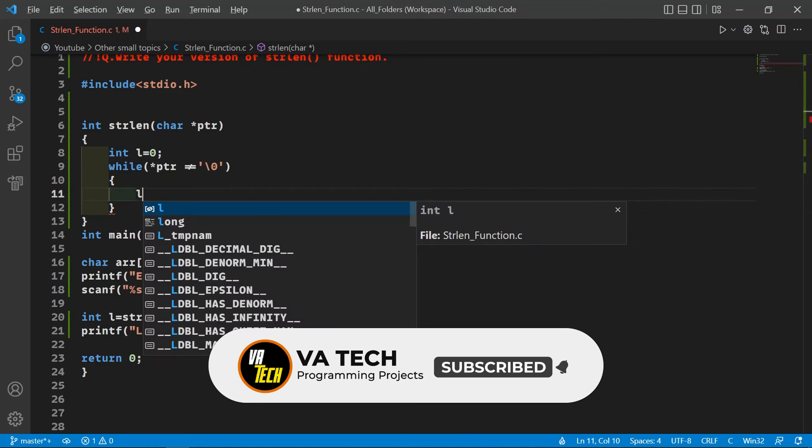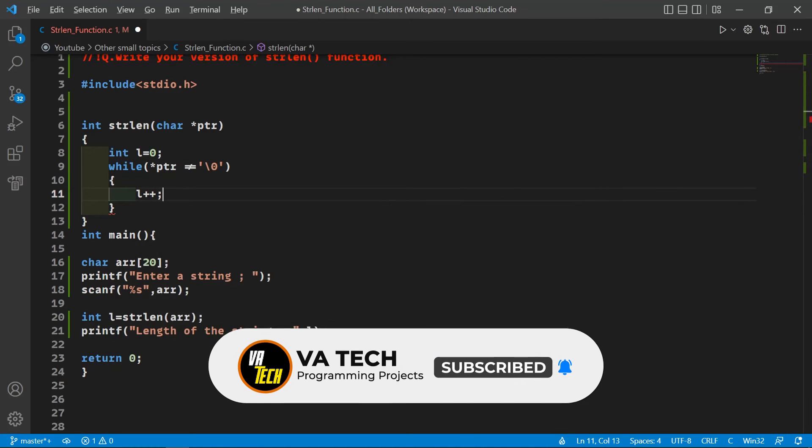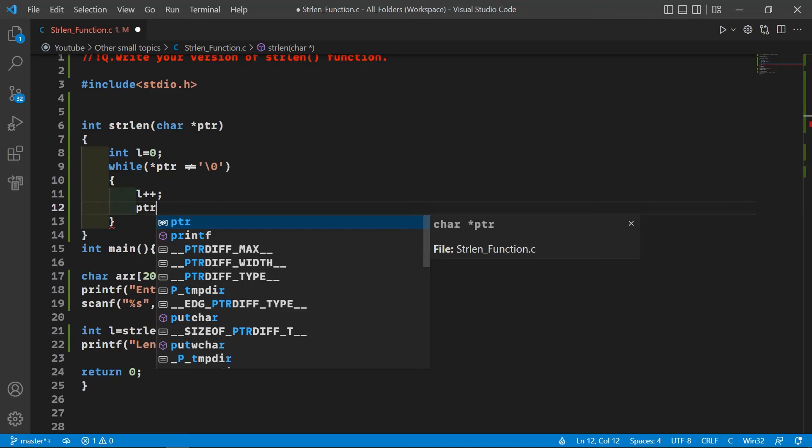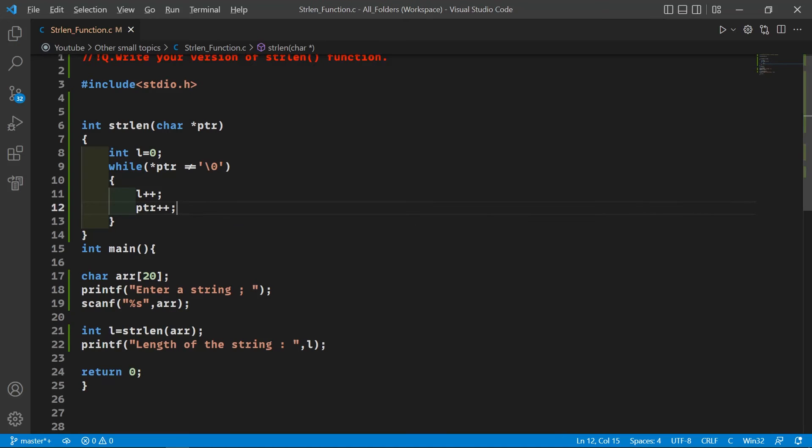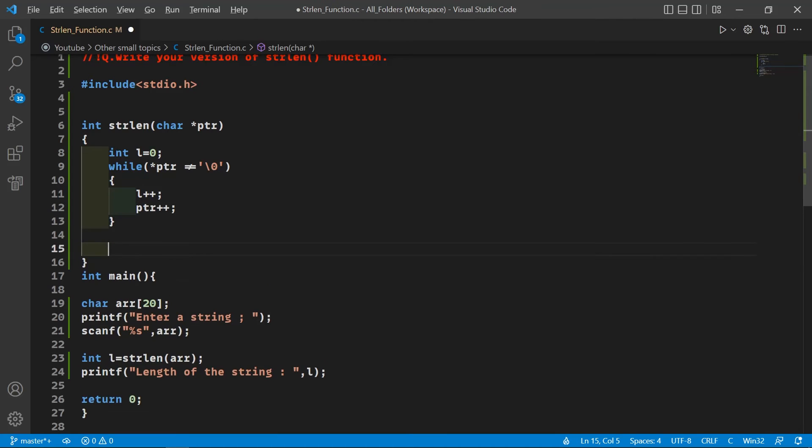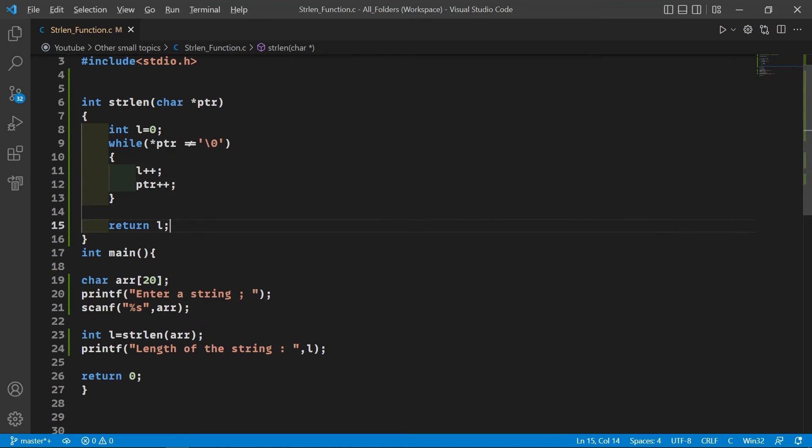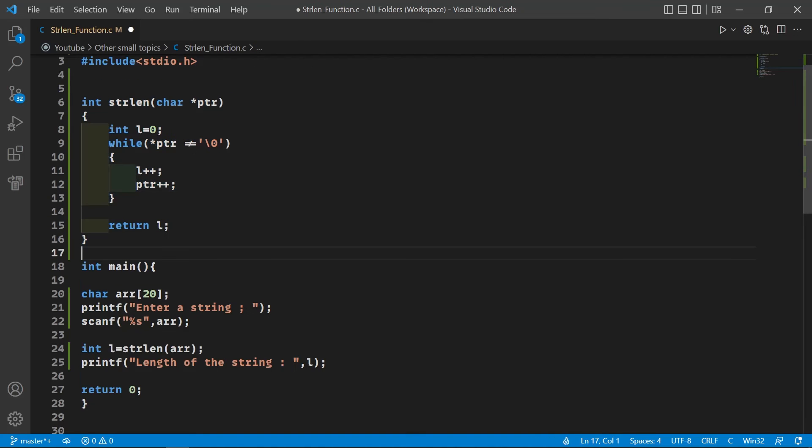In this loop, we are going to increment the value of l and our pointer, and at last we are going to return the value of l. So that's pretty much it. Let's try to run this code.